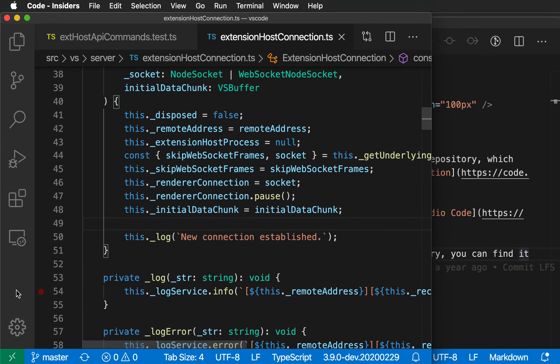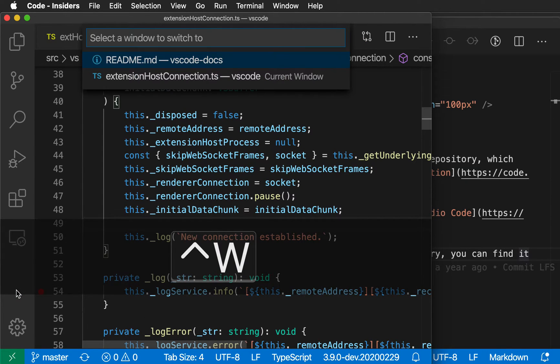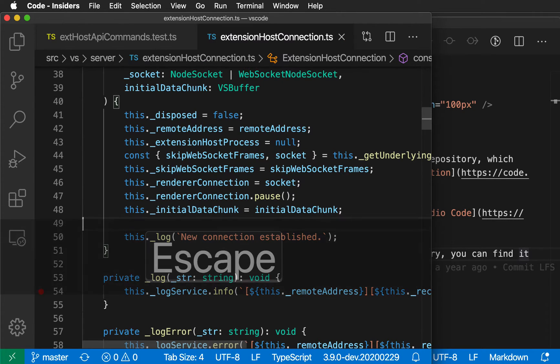This command is also bound to Control W on Mac. So if I press Control W, it opens up the switch window command. It's a convenient keyboard shortcut, and you can also set up a key binding for this on Windows and Linux.